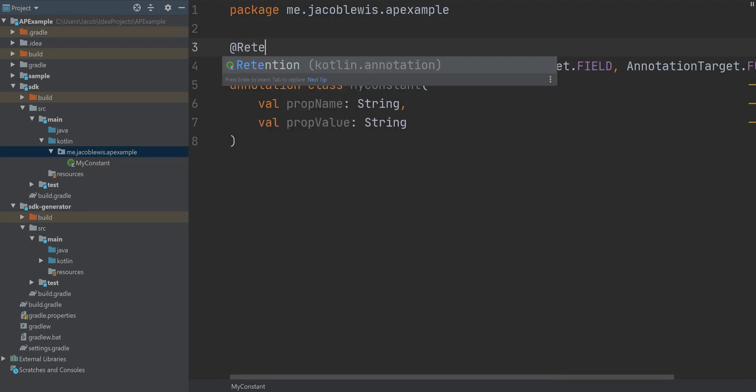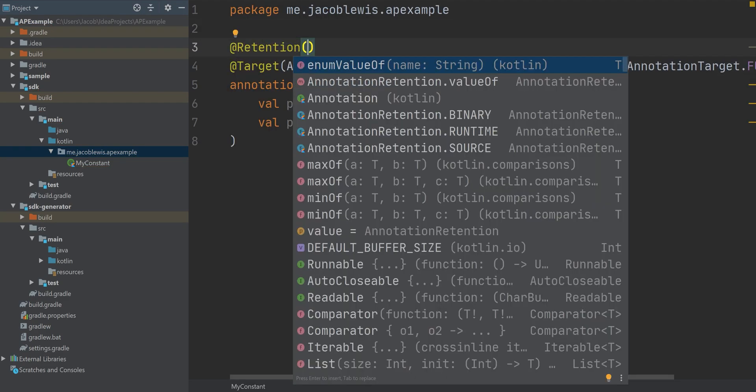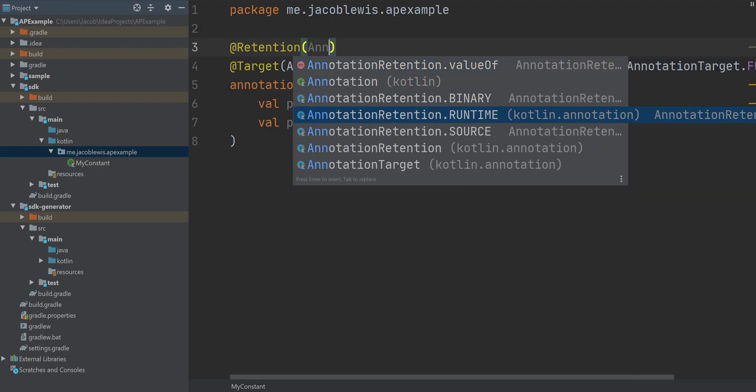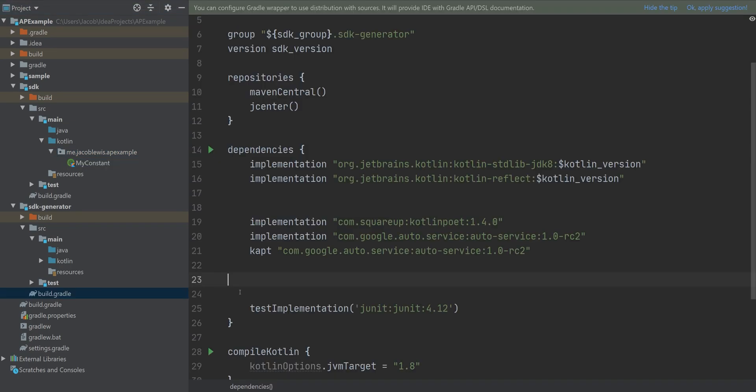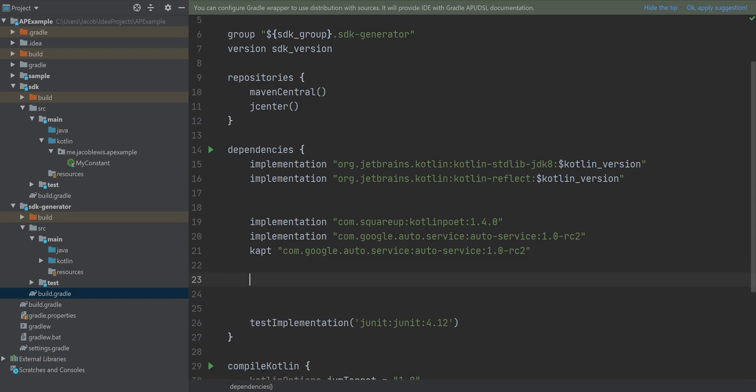And then the retention of source, which means it's only going to exist when you compile. And then finally, within our generator, we're going to reference that SDK.